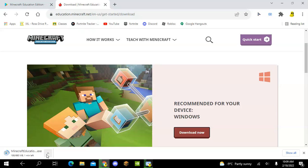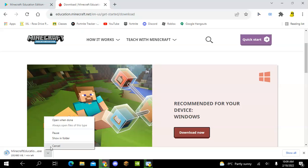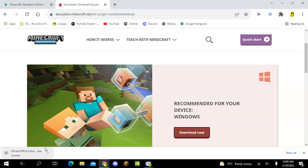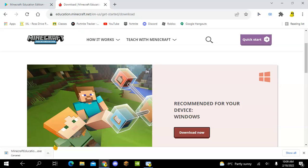I already have Minecraft, so I'm going to press cancel. But if you guys don't, you guys need Minecraft, so then you can just click open when done.